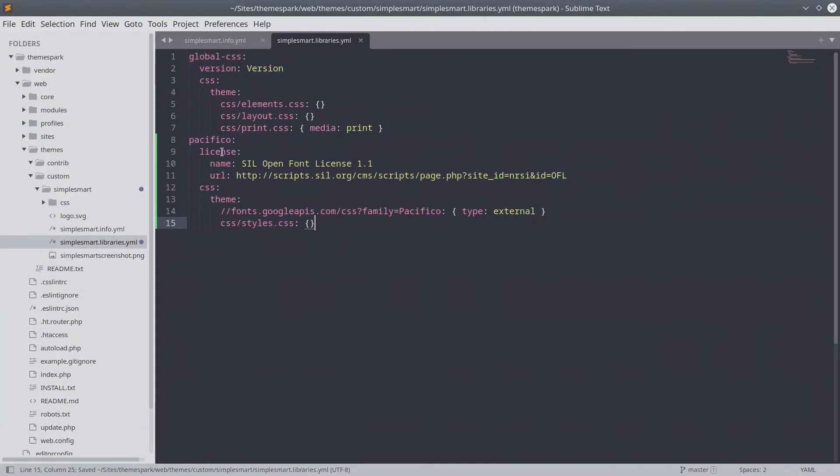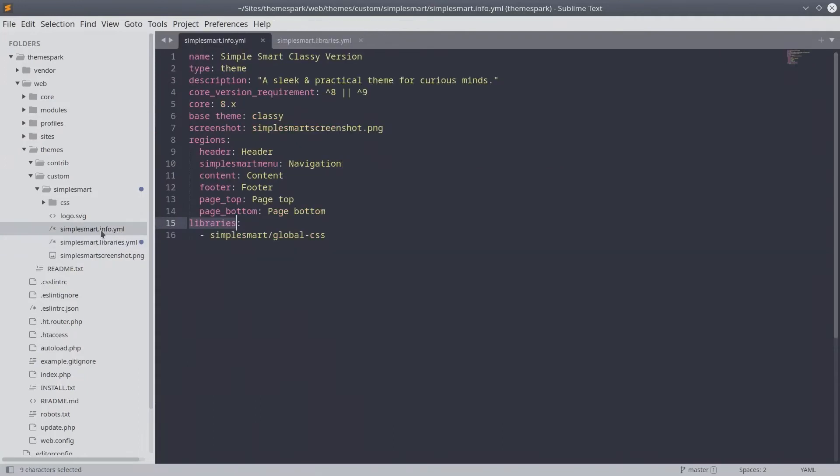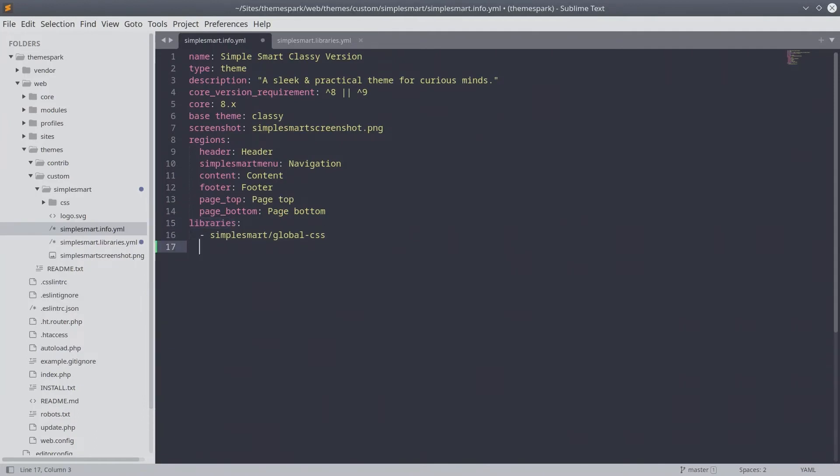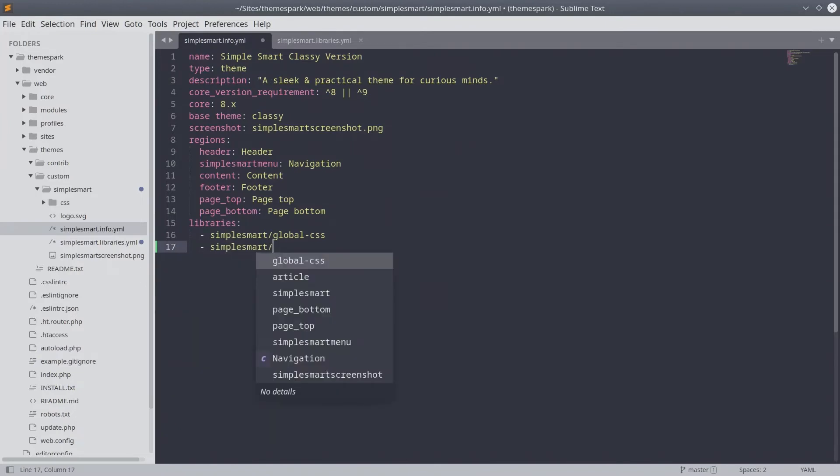When you are ready, after saving, go ahead and open up the simplesmart.info.yaml file. When your info.yaml file is ready, enter the following line to the libraries key, so that Drupal knows about our newly added Google font asset.